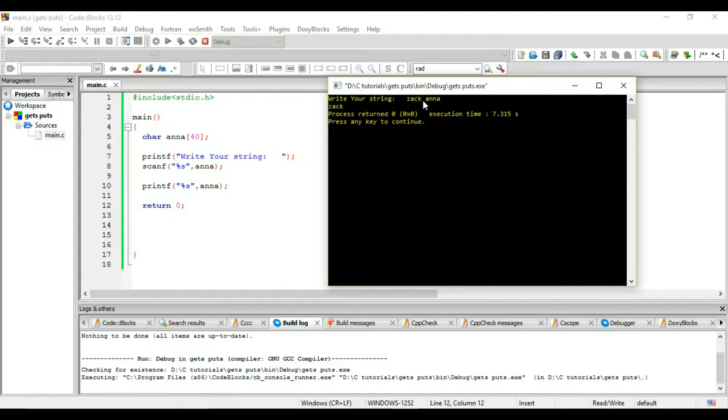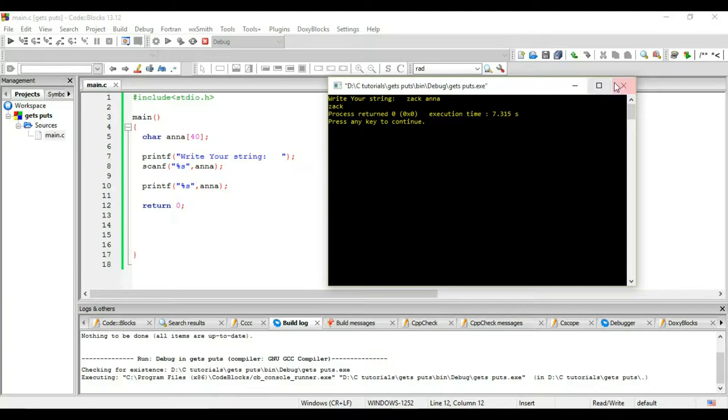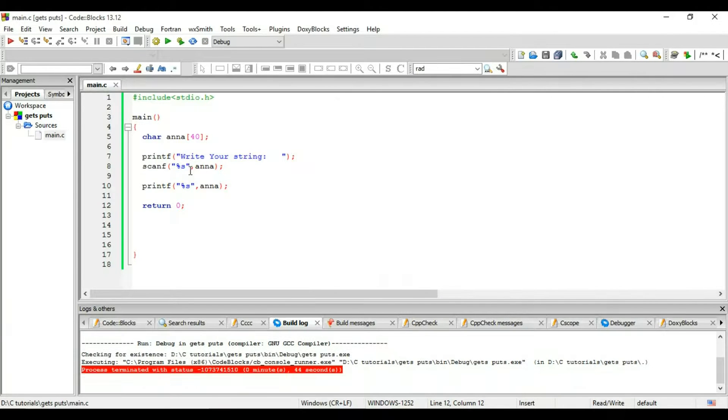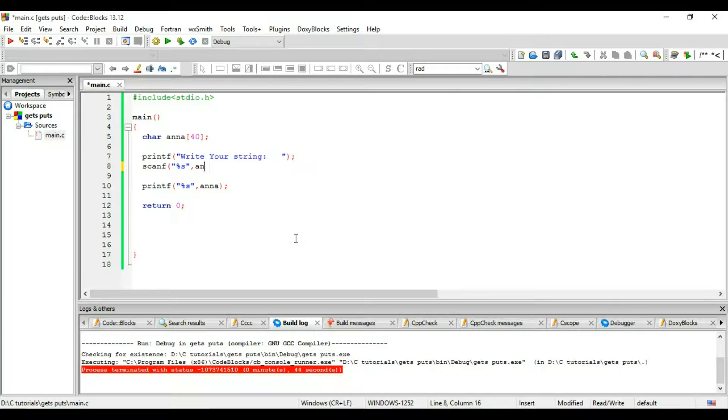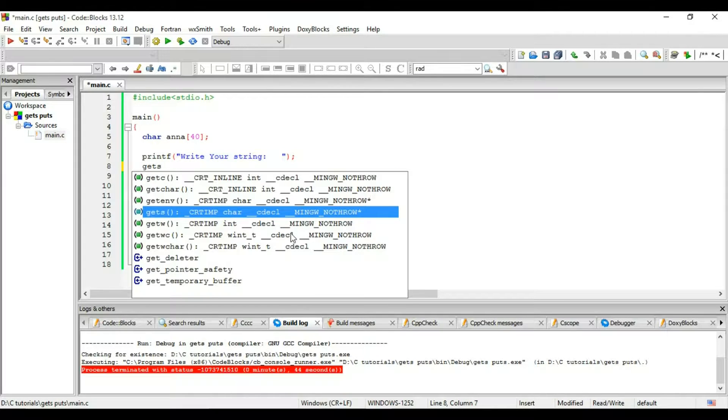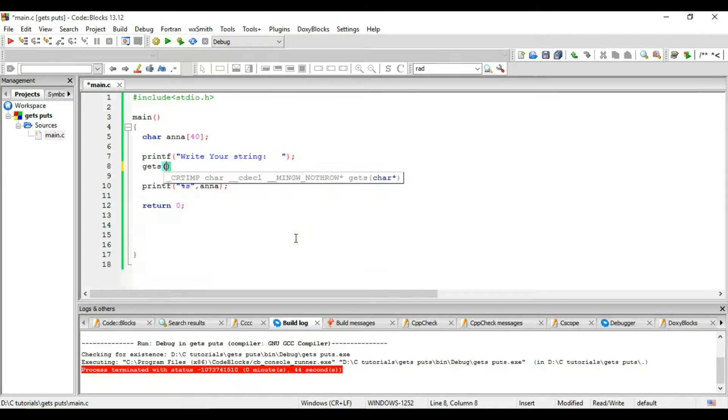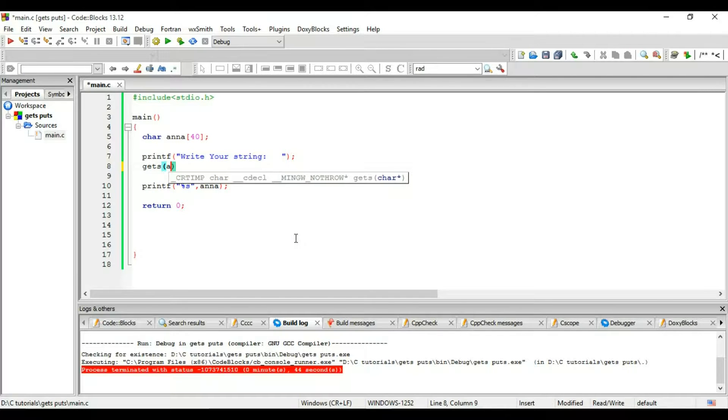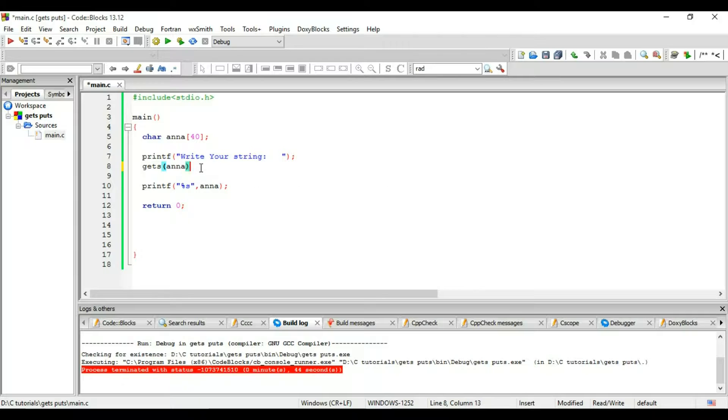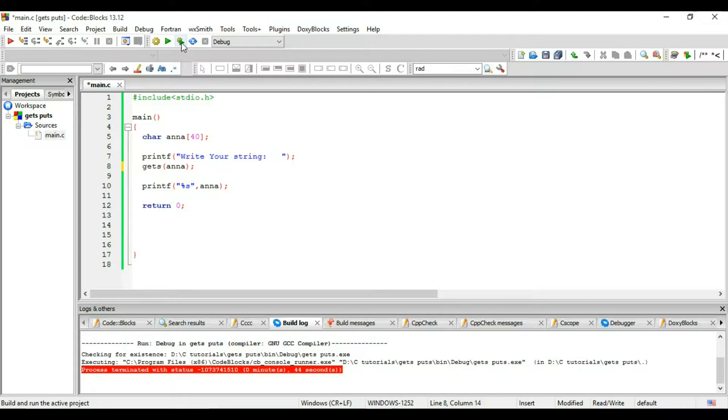But what if I want zack space Anna? What will I do for that? I will just replace this whole thing with gets. Gets, and my string name is going to be Anna which I have declared already. So it will just get this string from the user like the scanf.